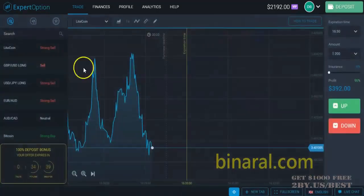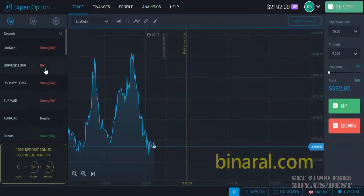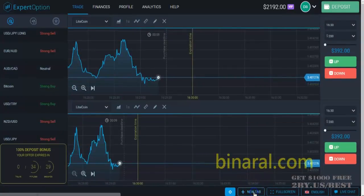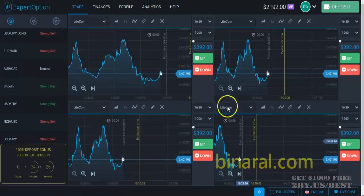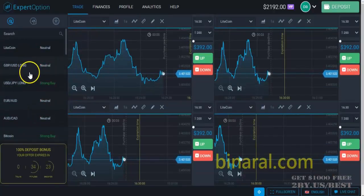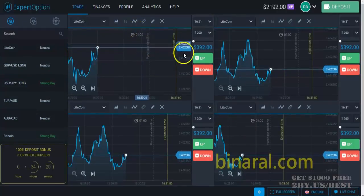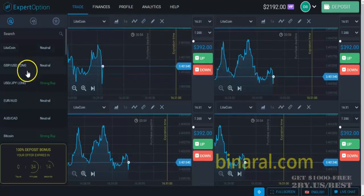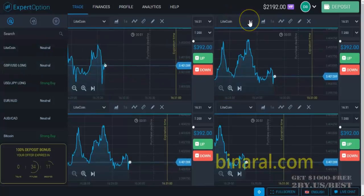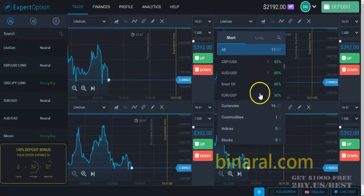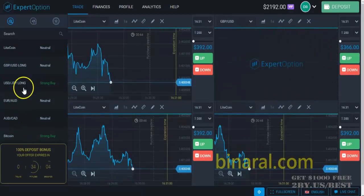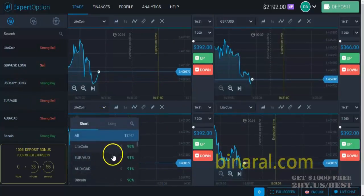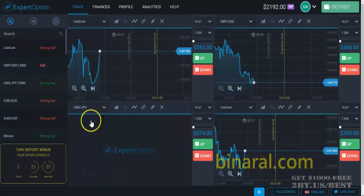I will open another three charts. For the next one — Litecoin — it has the biggest payout at 92%. Then British pound versus US dollar, and then Japanese yen.